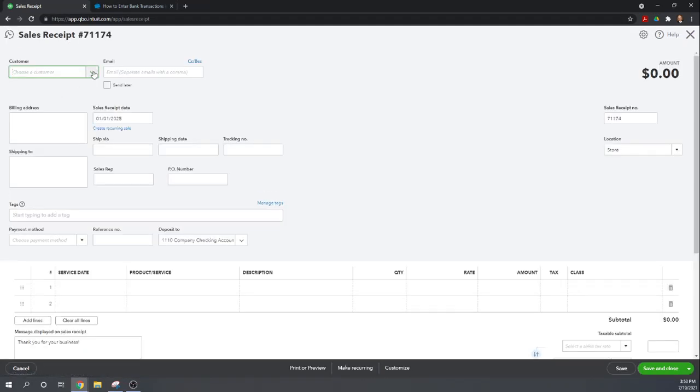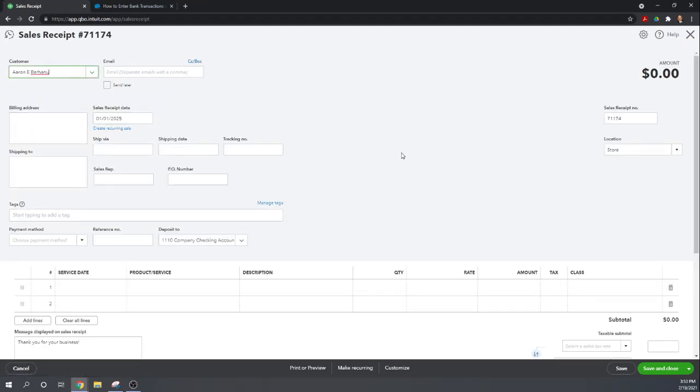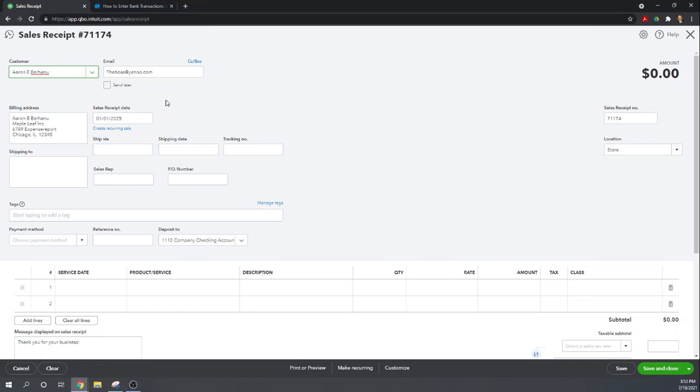So we want to make a sales receipt to Aaron. Well first we can see it pulls up his email. So we can now email Aaron a copy of his sales receipt. When we entered a $200 deposit into the check register we couldn't do anything like that. We weren't able to give him a receipt. Now we can automatically email him a receipt.